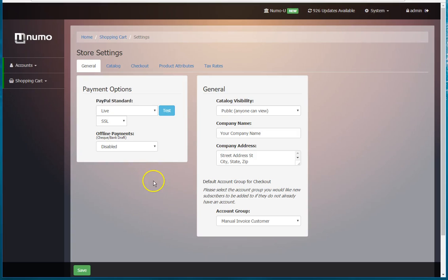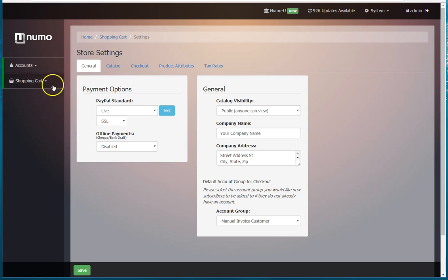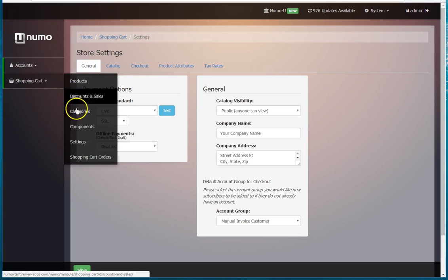Alright, so we're going to talk about enabling offline payments. To get to this interface, go to shopping cart and then settings.